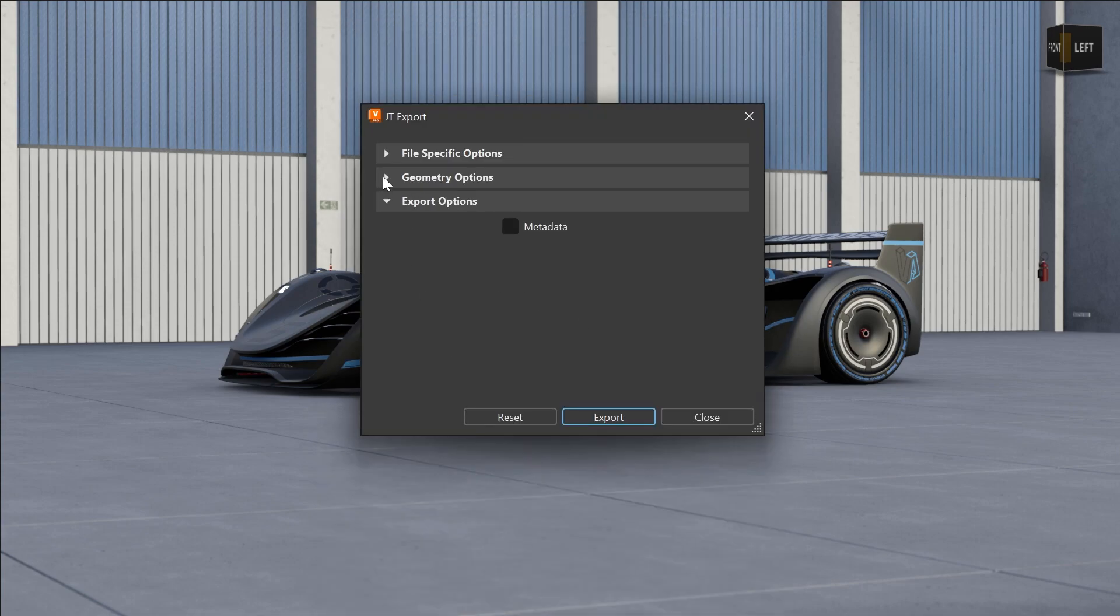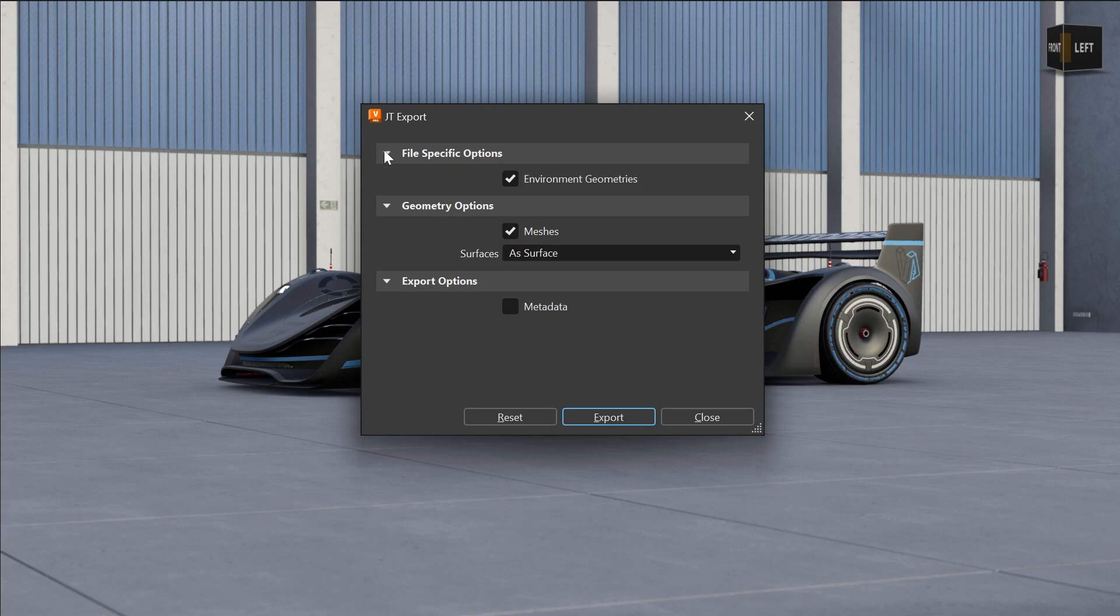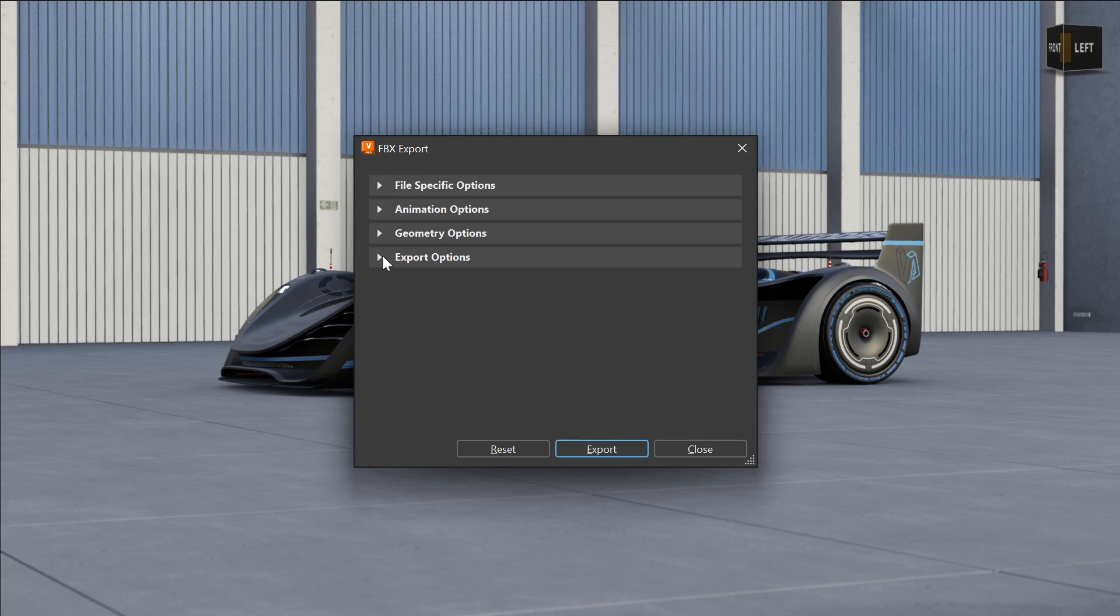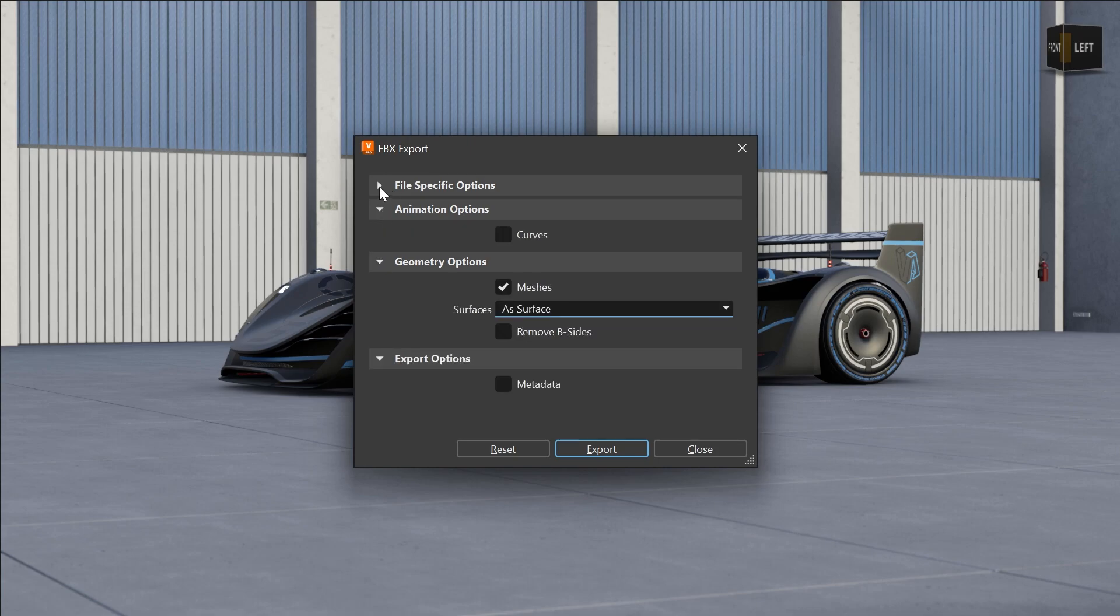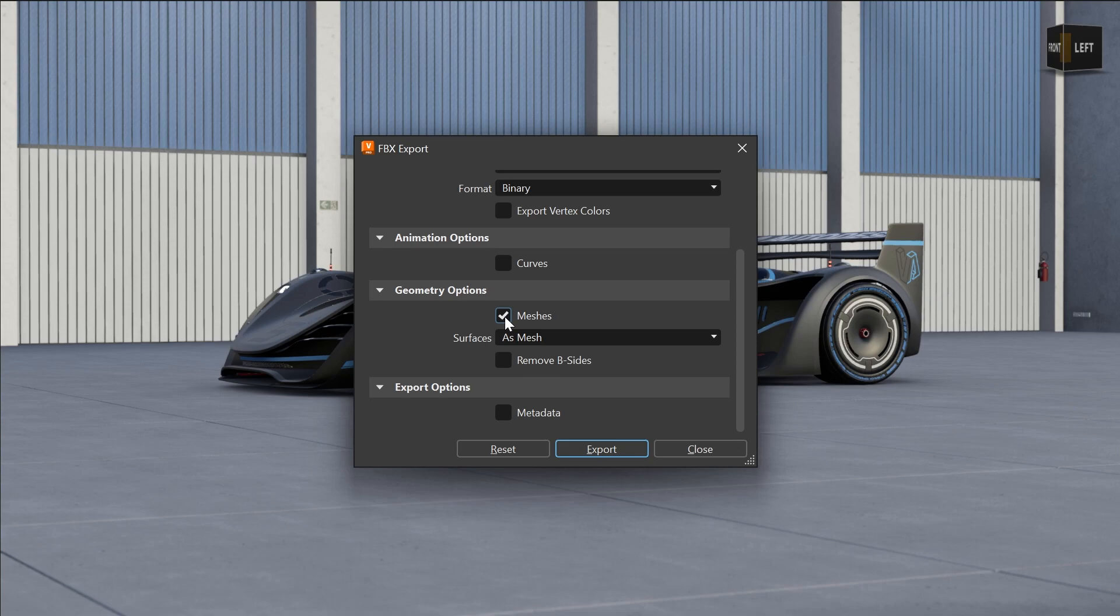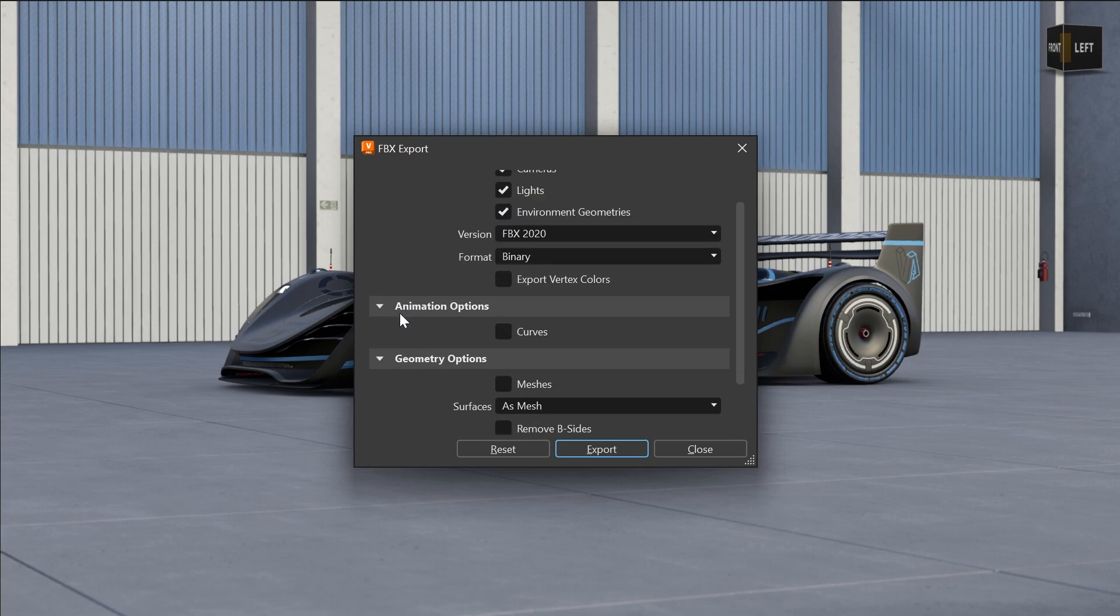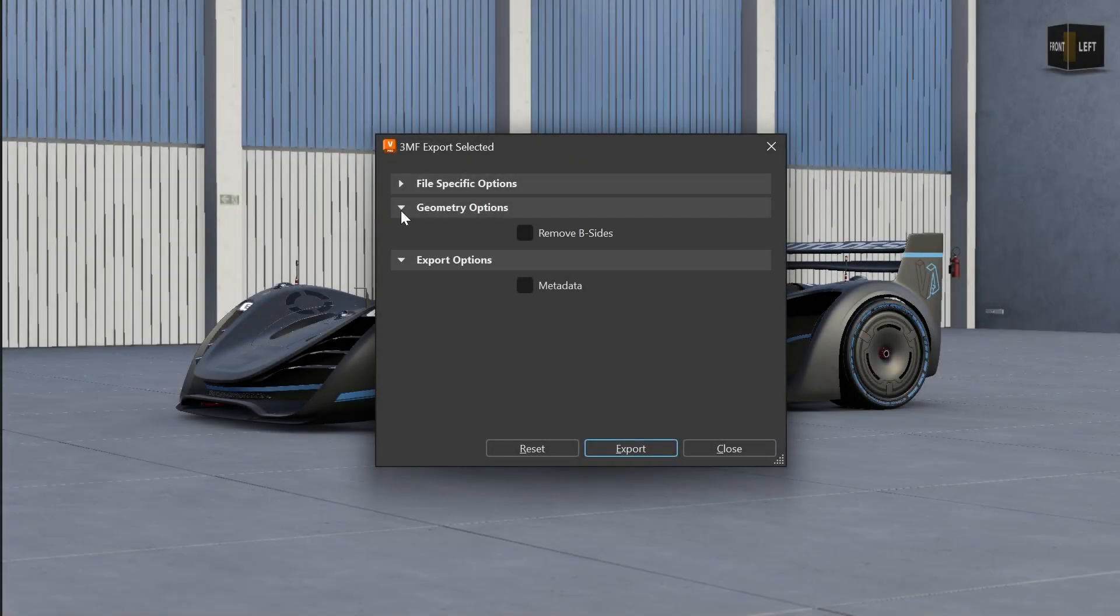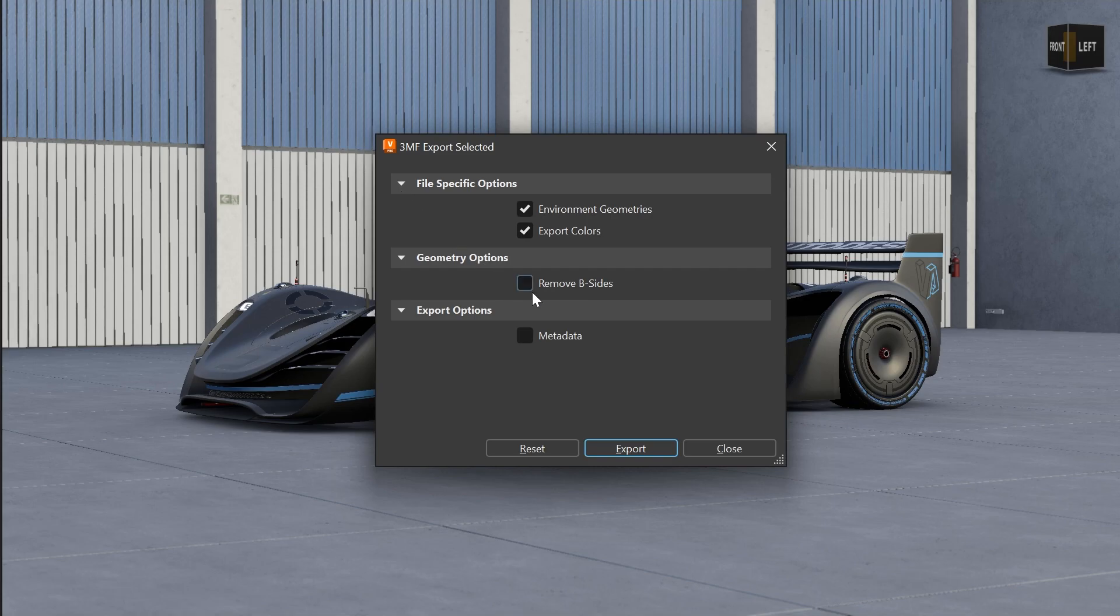Also for the existing FBX and the new JT and 3MF export format, we implemented option windows where you can select several features to include or exclude within the exported file. This simplifies your workflow massively if you want to downstream your data or simply convert the scene file.